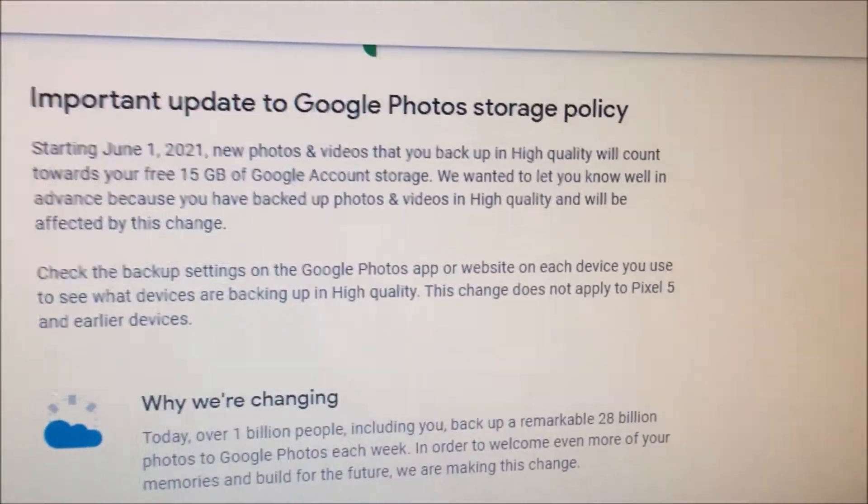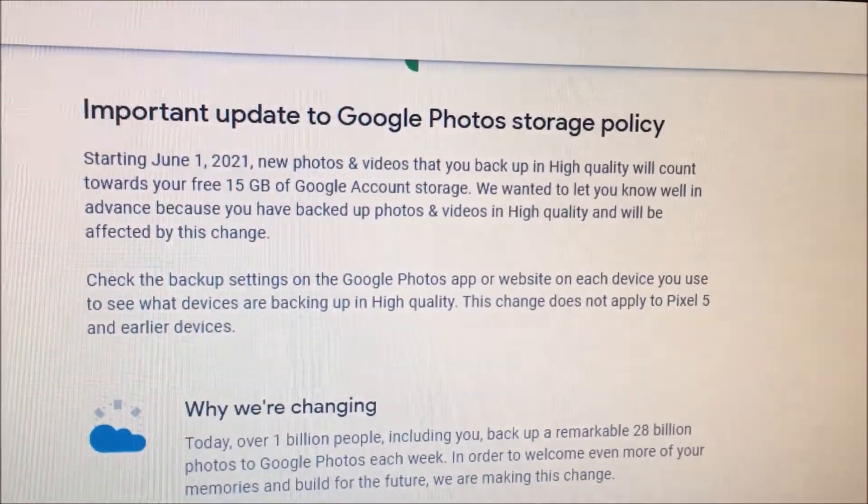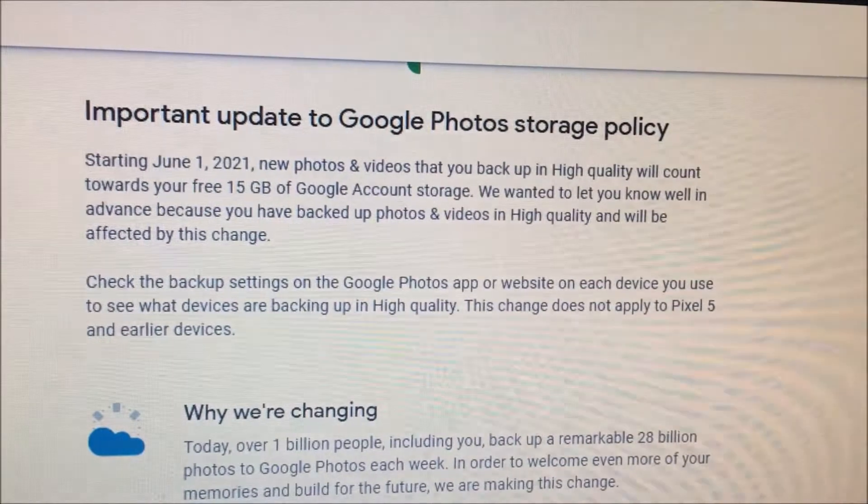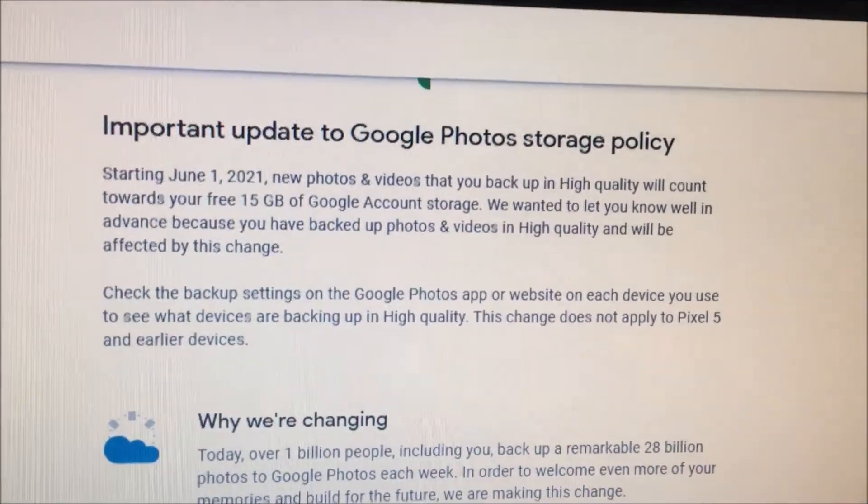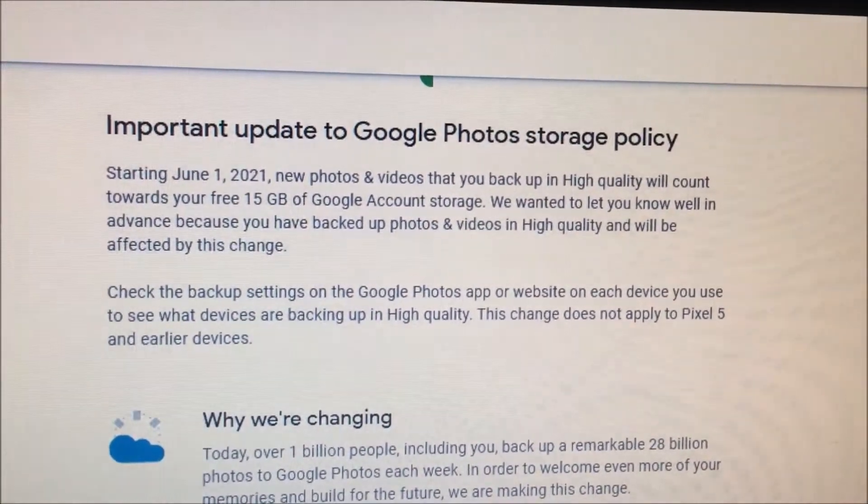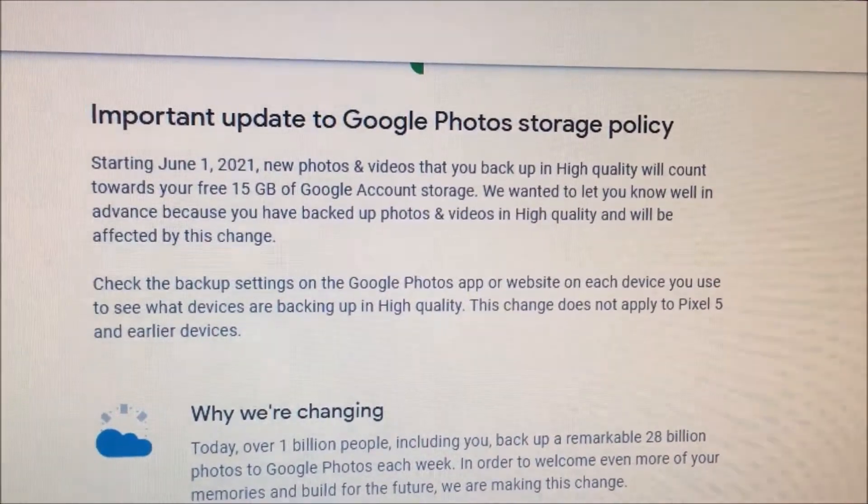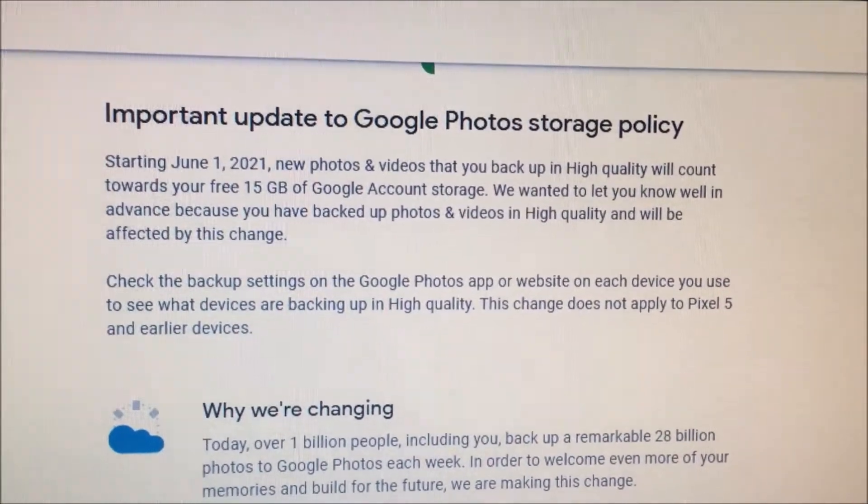Google recently changed their storage policy on June 1st, 2021. Uploaded high quality photos now count towards your Google account storage.